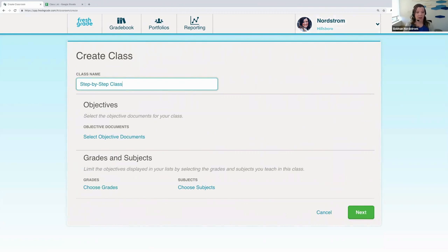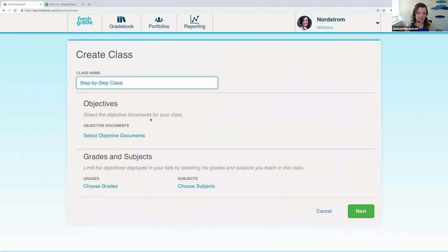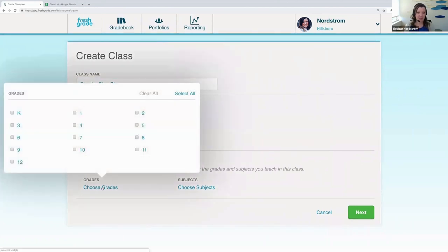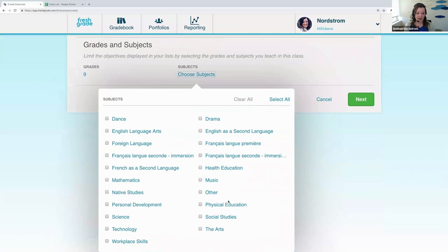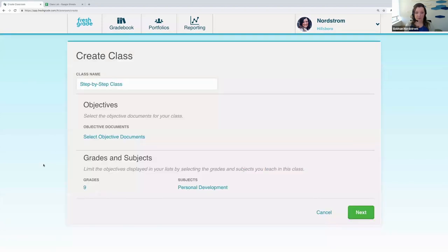This class name could be anything — you could have a class for social studies or a homeroom class. The sky's the limit; it's really up to you to name your class whatever you want. You could name it Mrs. Nordstrom's class, for example, or whatever fits your class's needs best. Then you're going to choose your grades and subjects. Let's say we're a grade 9 class today, and I'm going to choose personal development as the subject, then click Next.